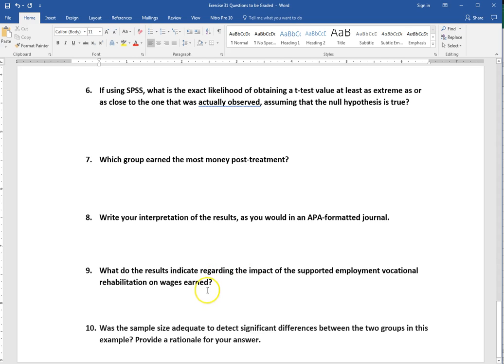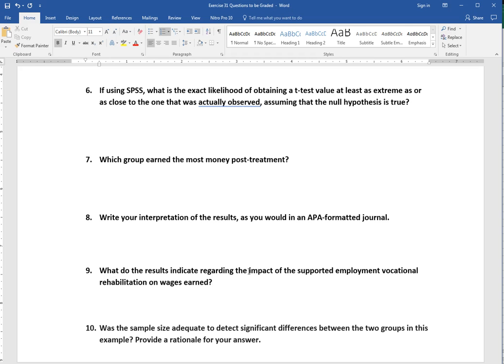Number nine, what do these results indicate regarding the impact of supported employment on vocational rehabilitation on wages earned? Interpret this information based on these results and if our result is significant or not, which is your conclusion that you are making. What is this telling us about this program? Is it effective in increasing wages earned? So apply that information.